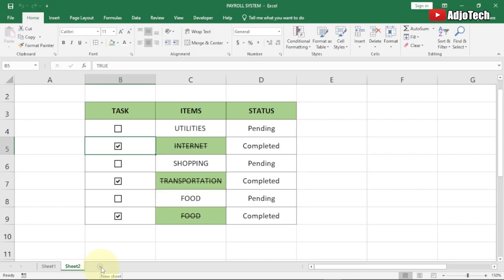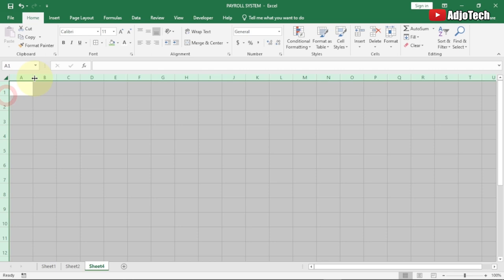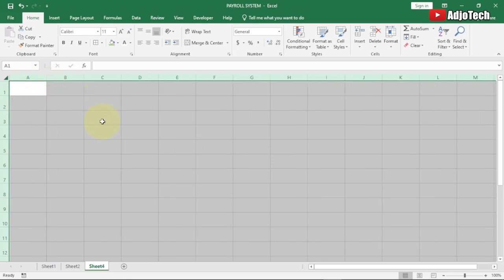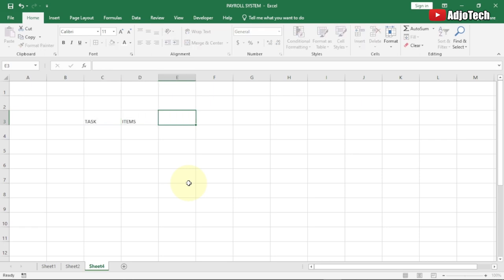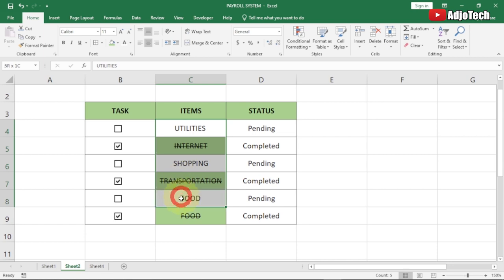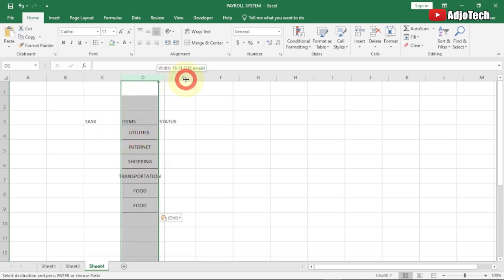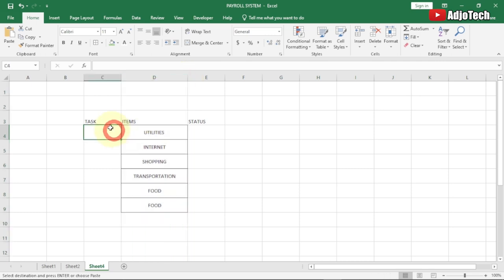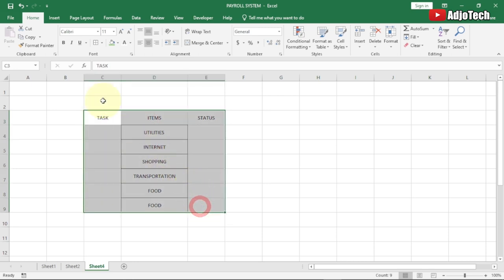Open a new worksheet — click on a new worksheet and highlight to open up your columns. We need just three columns for this: Task, Items, and Status. I'll copy and paste the items I already have, then open the column a bit to accommodate the content. Let me highlight everything and center-align it.